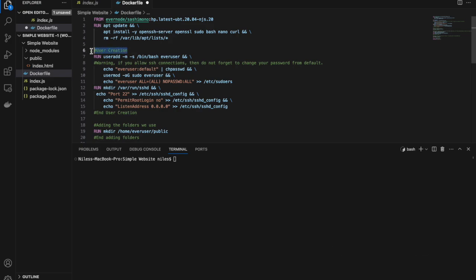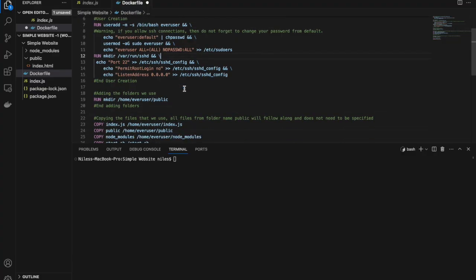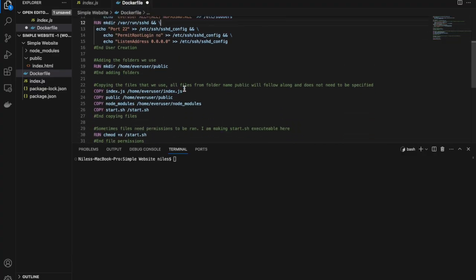Here we create the shell user which we will run the web server from. Here we are creating the public folder in the home folder.